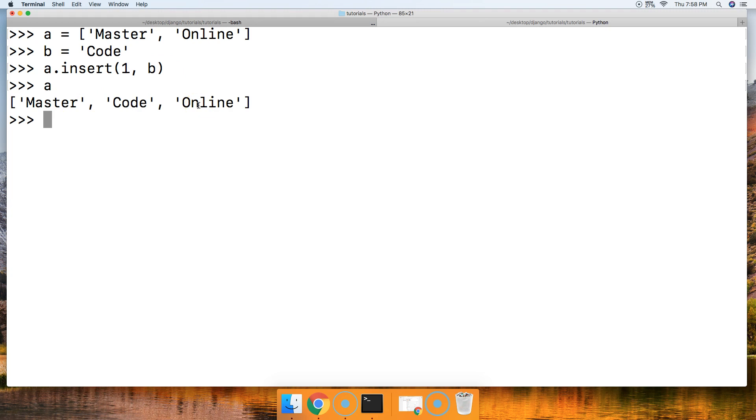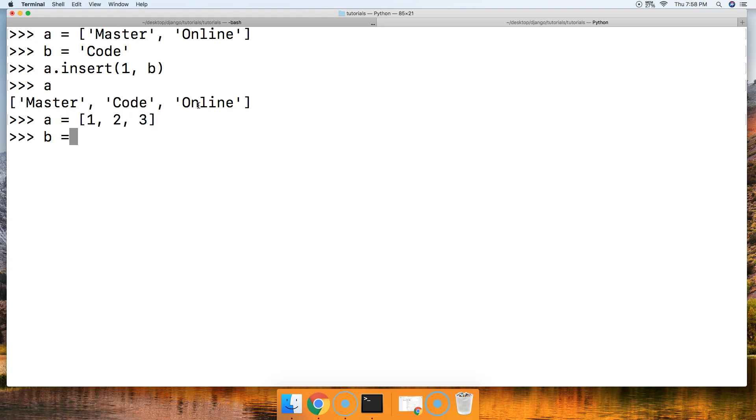Alright, so what happens if we try to pass a list into a list? A is equal to a list of numbers, and b is representing a list.